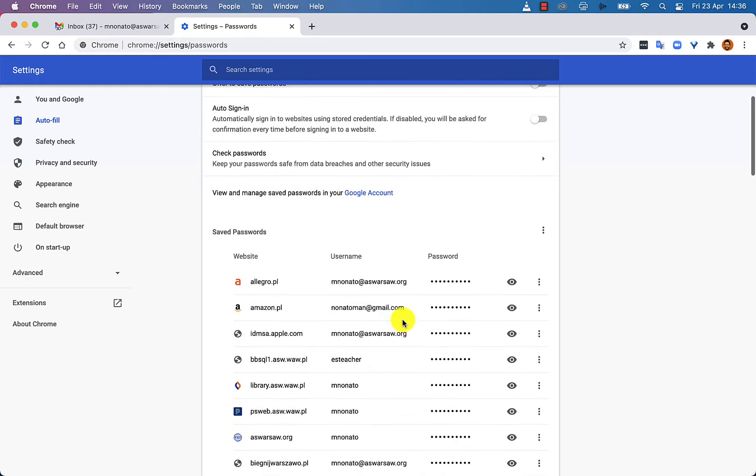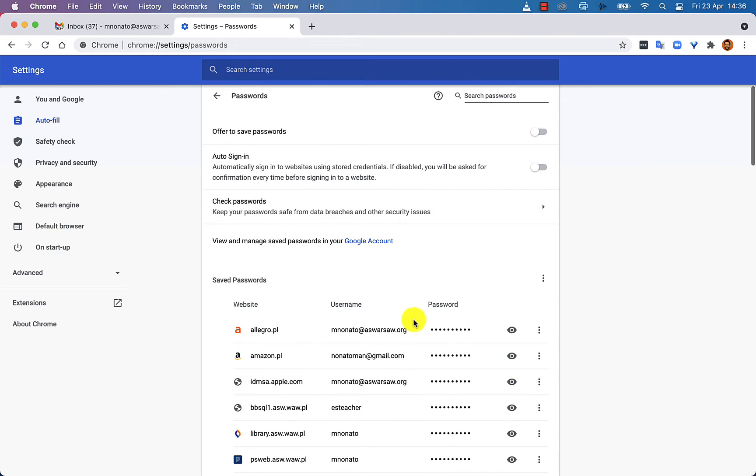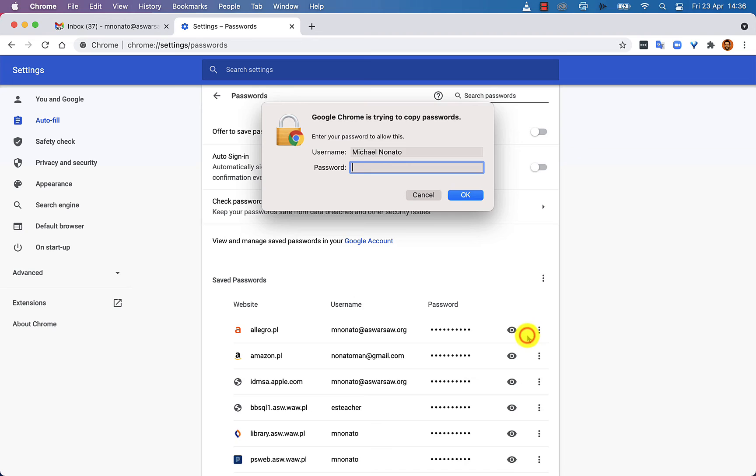You can see them if you want and you can even copy, edit or just remove them. But as another layer of protection, you'll have to type in your computer password.